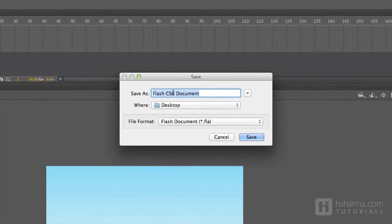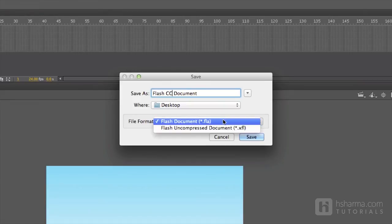Also note that since some of the older versions of Flash Pro can open the new version of the files, Flash Pro CC also doesn't provide you with an option to save the files in an older format. You will just be allowed to save as an FLA or XFL file type.